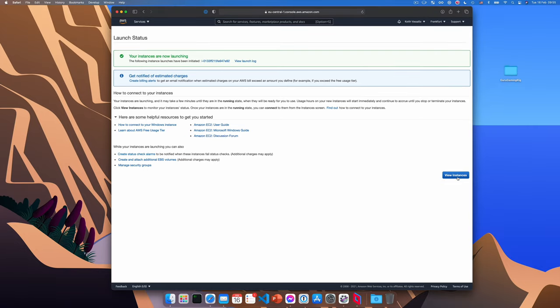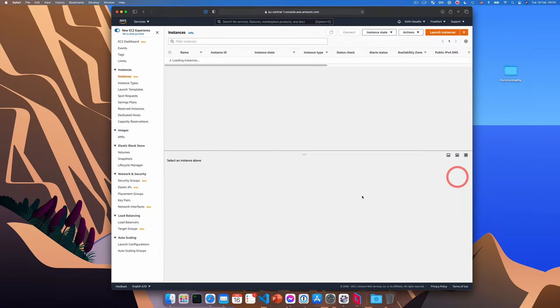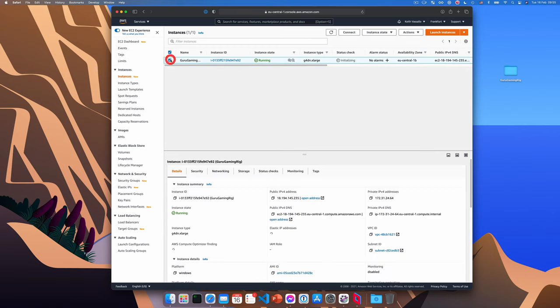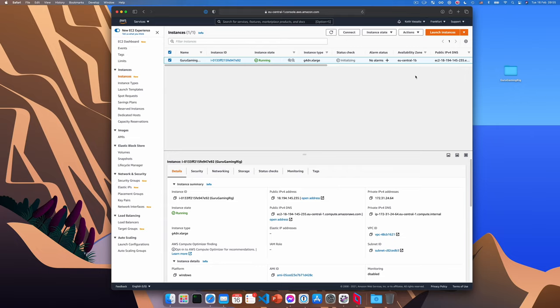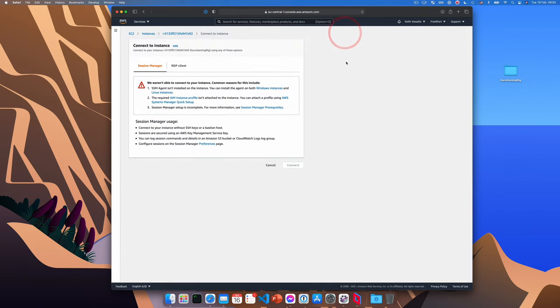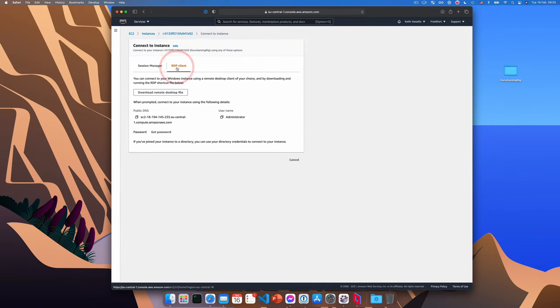Okay, so now if we click view instances, you'll see that there it is, our gaming rig. And as you can see here, I have all the settings shown and the status check column is initializing. Okay, so our gaming rig is currently booting up. Next we need to connect to it. So we click connect and switch to the RDP client tab. And we click download remote desktop file.